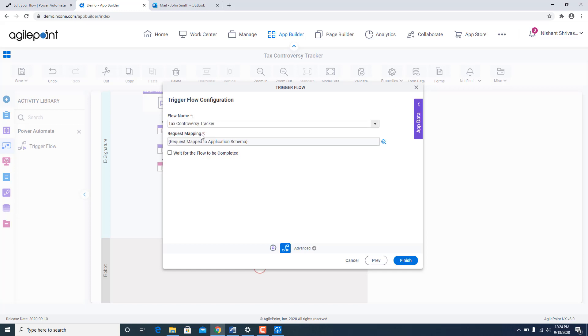So now I am passing in information from AgilePoint process into the Microsoft Power Automate flow.